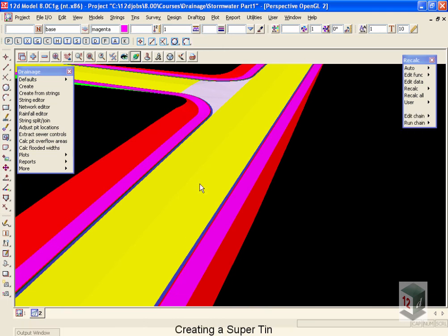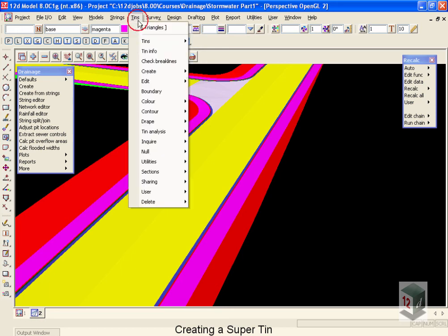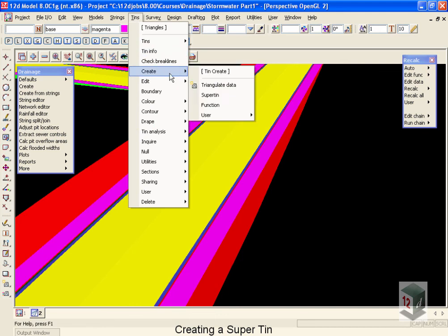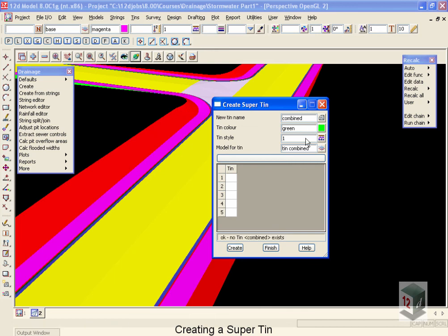The next step is optional and what we're going to do is create a super TIN. The reason we're going to create a super TIN is in case our drainage network moves outside our design TIN and into the area defined by our existing TIN, we still want to measure the cover for our pipes in this area. So to create that TIN, we're going to move up to tins, down to create and select super TIN. Super TIN has to have a name, so we're going to call it combined. Hitting the enter key will validate the field and automatically fill in the model for the TIN. We're going to change the color of our super TIN to yellow. The only time we will see this color is when we take a profile of that super TIN.